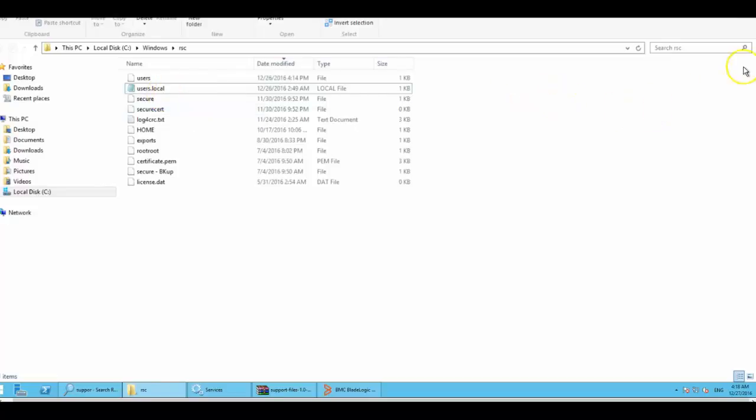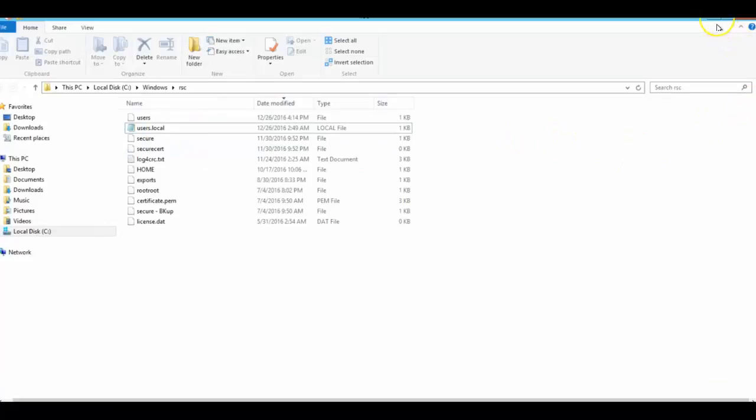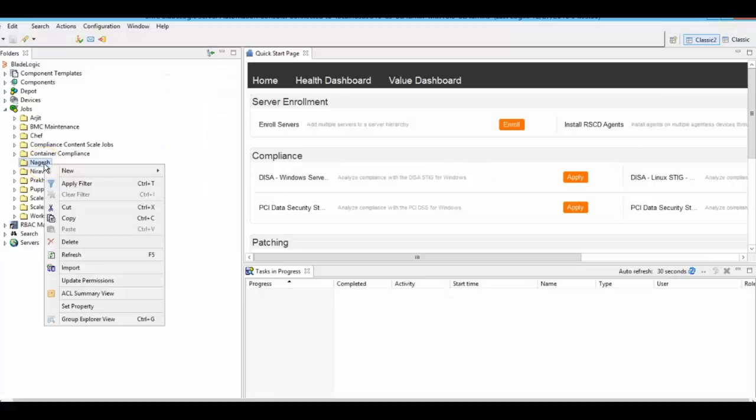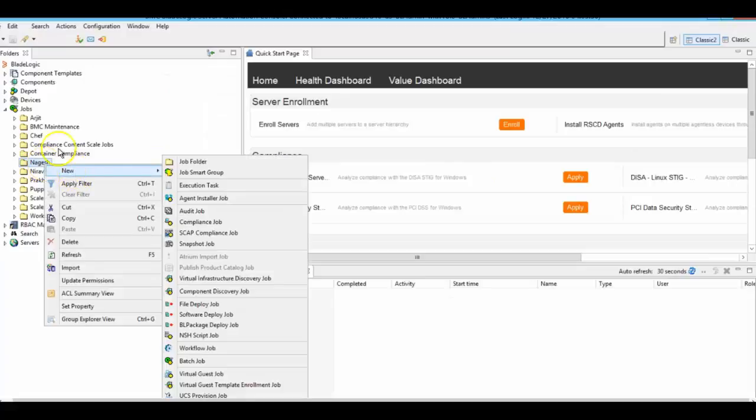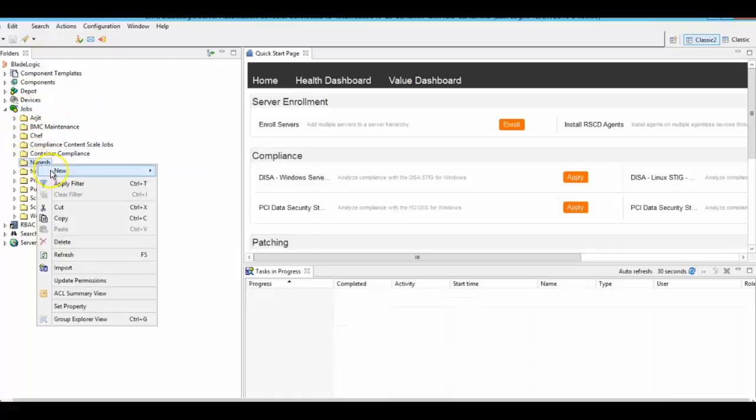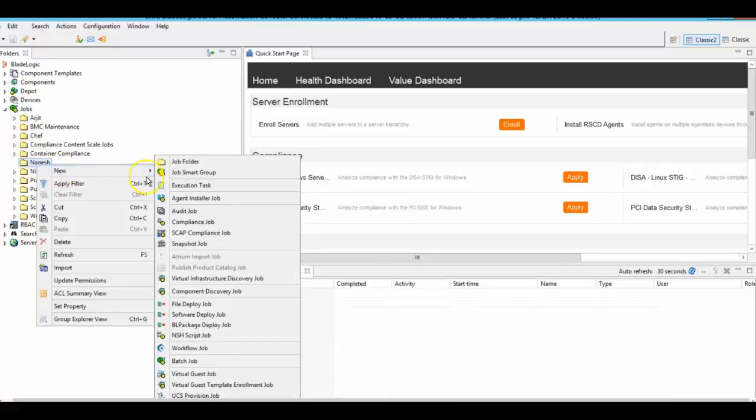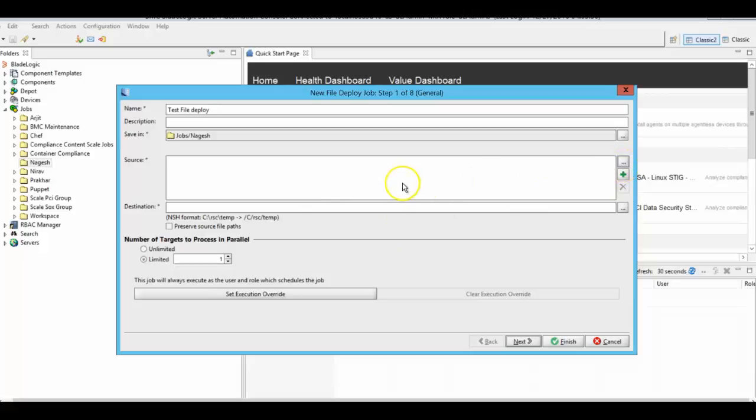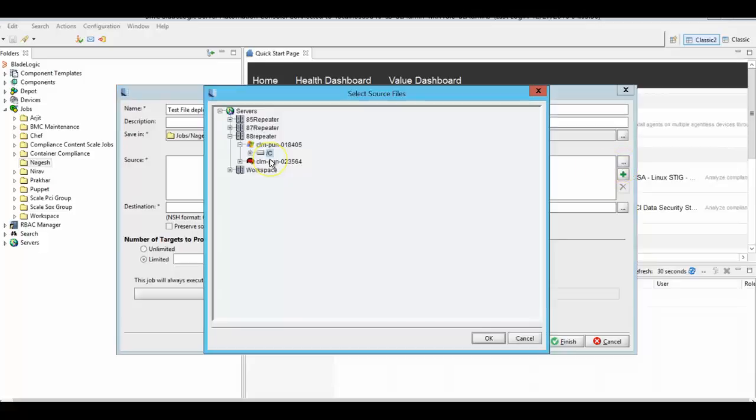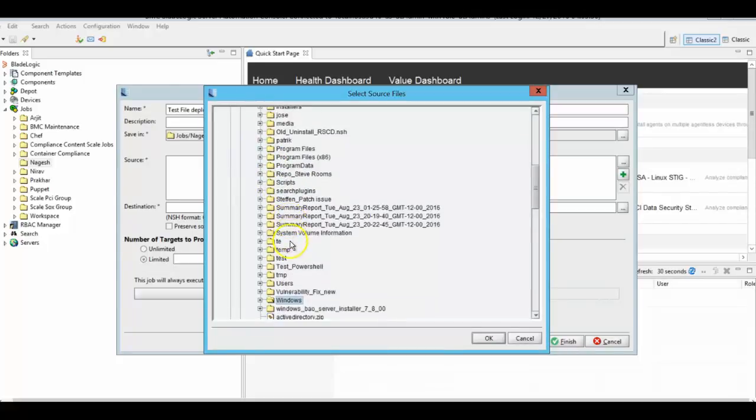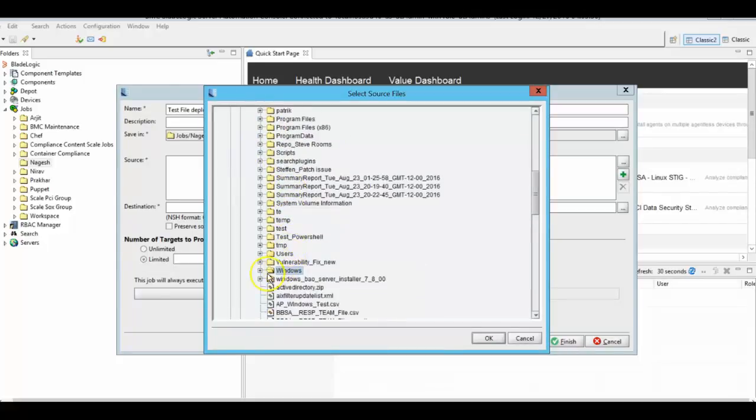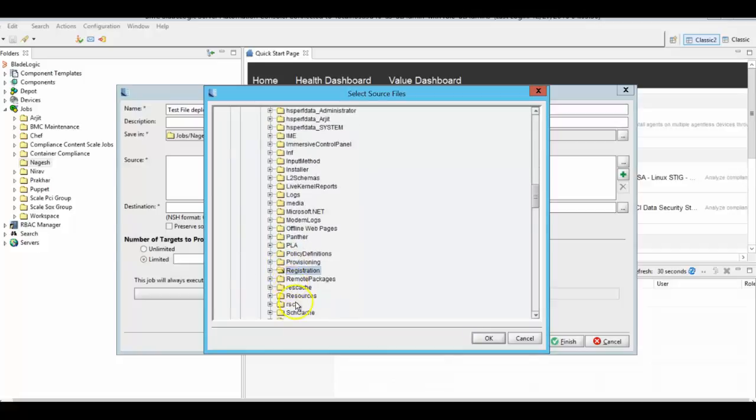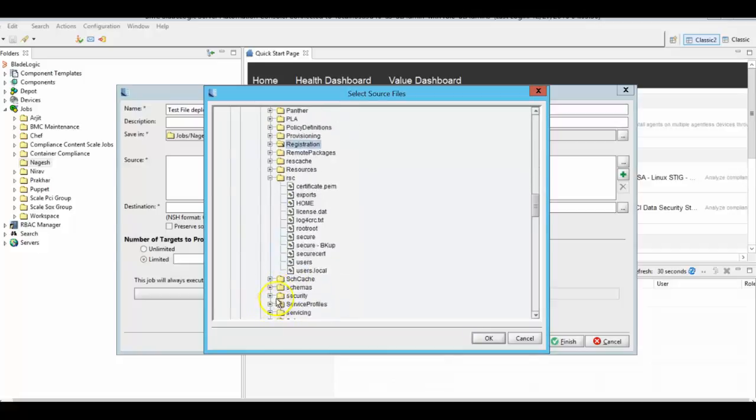Here I am creating a test deploy job. From the Basic Console Jobs folder, I have created a folder, and from the new folder, create a new file deploy job. Provide some name—test deploy. Now select the source file from the source target, which file you would like to deploy. As I said, I would like to deploy Windows users.local file.